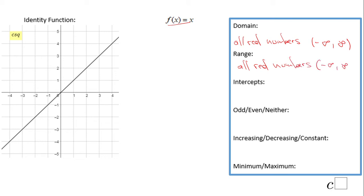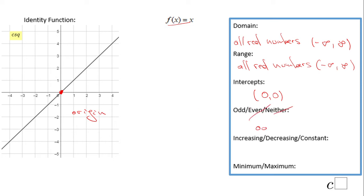The intercept: we have one intercept which is both the x and y intercept at (0, 0) — the origin. This function is symmetrical with respect to the origin, which means the function is odd. Looking at this function, it is increasing all the time from left to right — never decreasing, never constant. We do not have a minimum and we do not have a maximum.